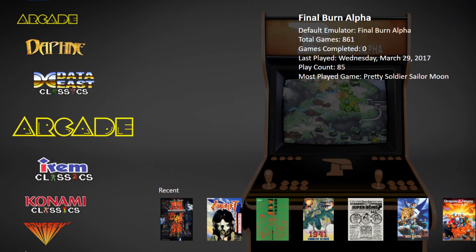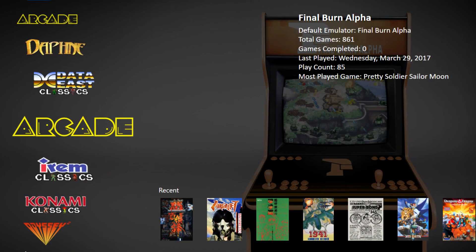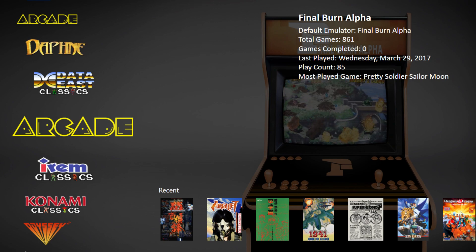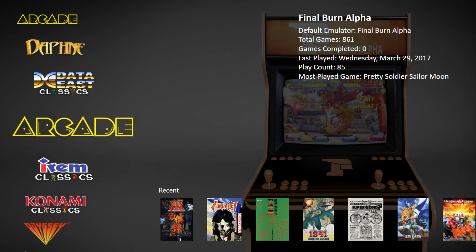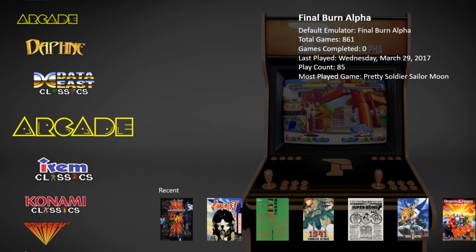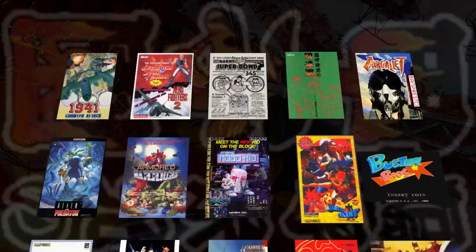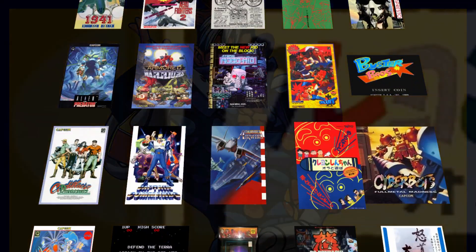Moving right along to some new BigBox features. Now I've always loved the CoverFlow system — it's just the way I love to organize my games. But there's a new feature called WallView. Very easy to use and it looks beautiful. I've already switched. I don't think I'm going back to CoverFlow because this is amazing.